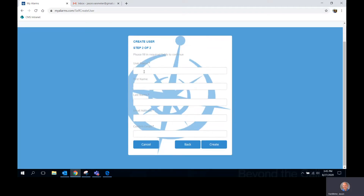Step 2: Creating a Unique Username. Enter a unique username and complete the rest of the registration, including a valid email address. Verify the email address twice and click the blue Create button.